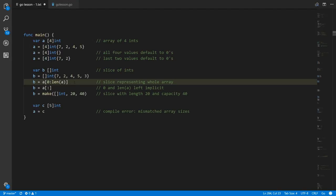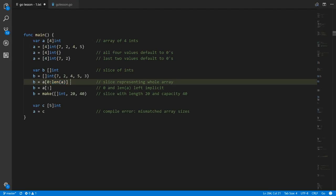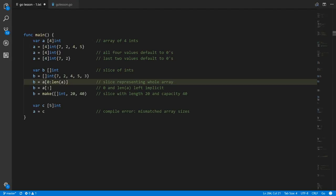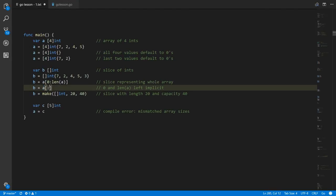A common trick is to get a slice referencing the entirety of some existing array. We have our int array of size four called a, and we use the slice operator specifying we start at index zero up to but not including index four. As shorthand, if you leave the part before the colon blank it defaults to zero, and if you leave the part after the colon blank it defaults to the length of the slice or array you're using the slice operator on — so implicitly after the colon it's len(a).